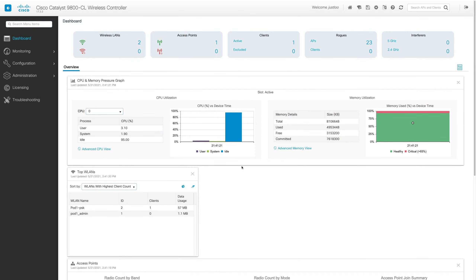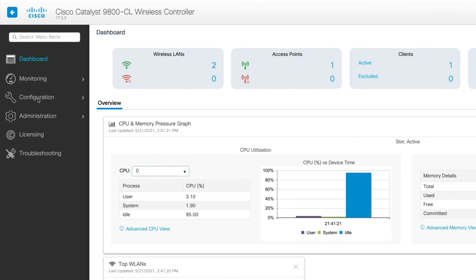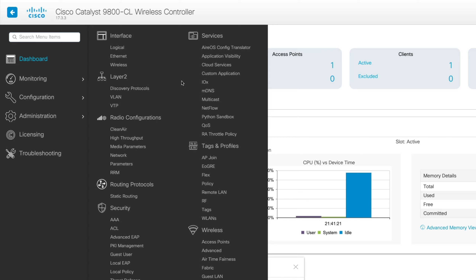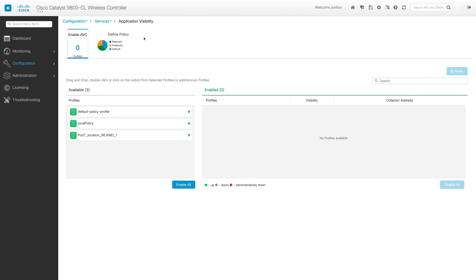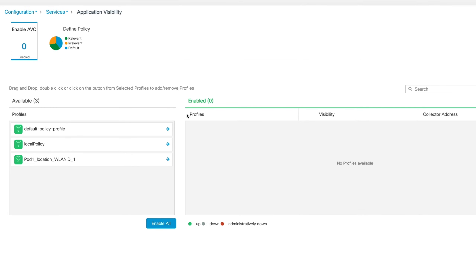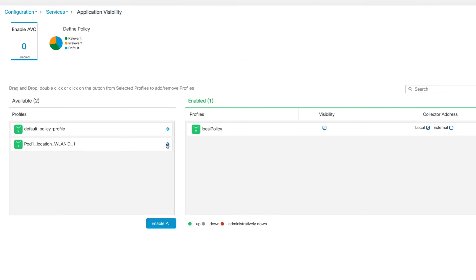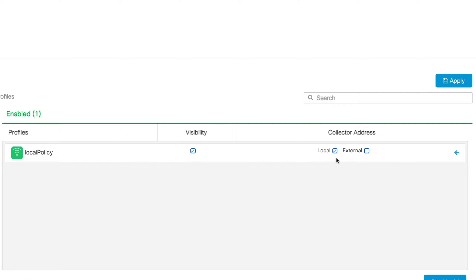Now that we're in the web UI of the 9800, let's enable Application Visibility. To do this, we'll go to Configuration, Services, Application Visibility. To enable Application Visibility, we'll need to select the Wireless Policy Profile in which to enable this. I'm going to select Local Policy — this was the Wireless Policy Profile we created last episode in the Advanced WLAN section. We'll click the blue arrow next to Local Policy to move it to the Enabled section, and ensure that the checkbox under Visibility is checked. For Local, I'm going to ensure that box is checked as I'm going to be using the WLC as a Local Flow Collector.